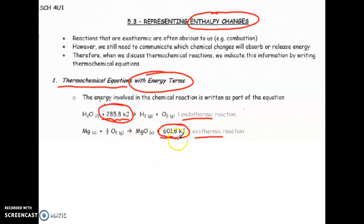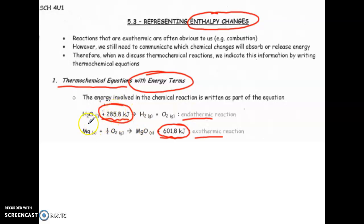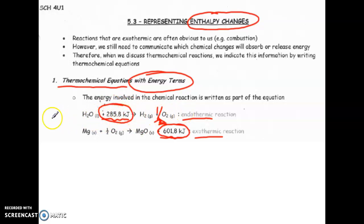The number used is dependent on whatever you are writing out — this value is representative of the equation it is a part of. I just realized this example should actually have a half coefficient in front of it; my apologies. The energy value written there corresponds specifically to the balanced equation shown.